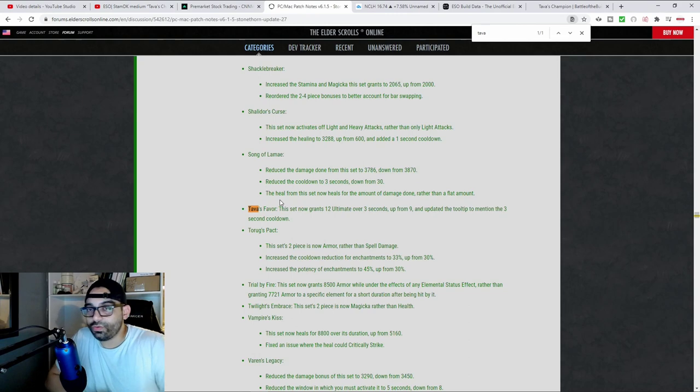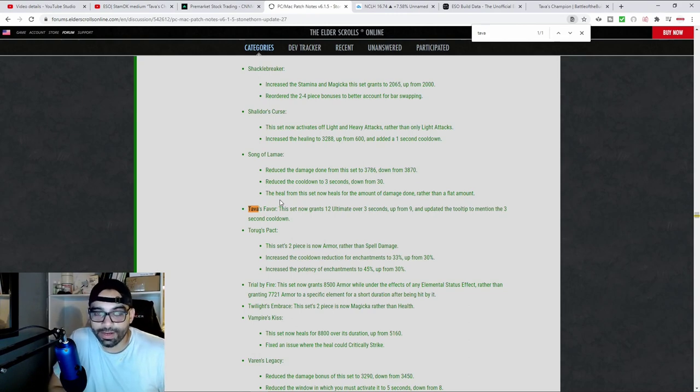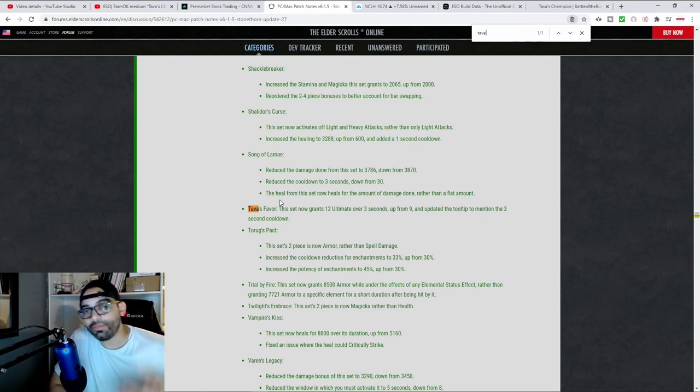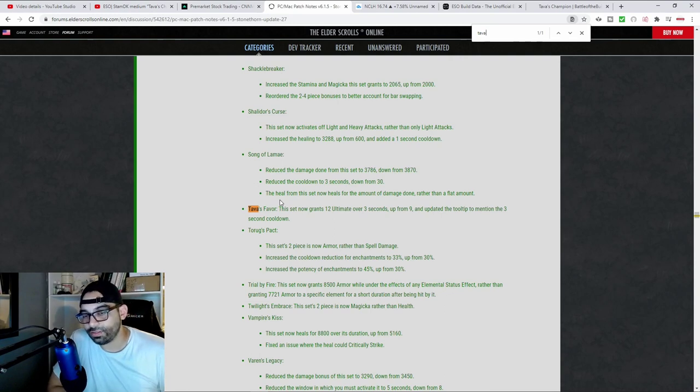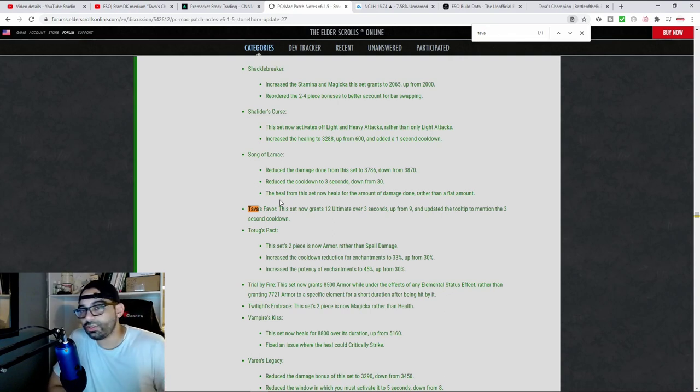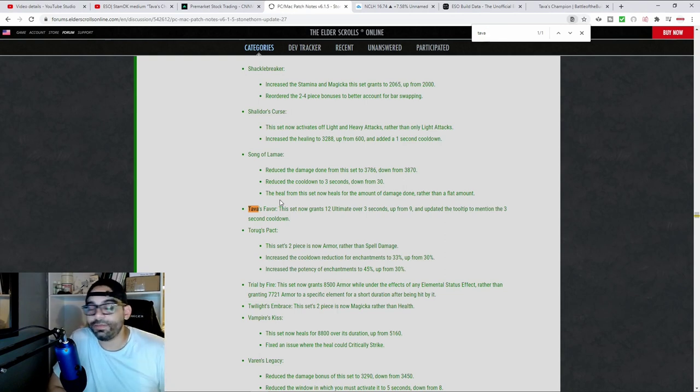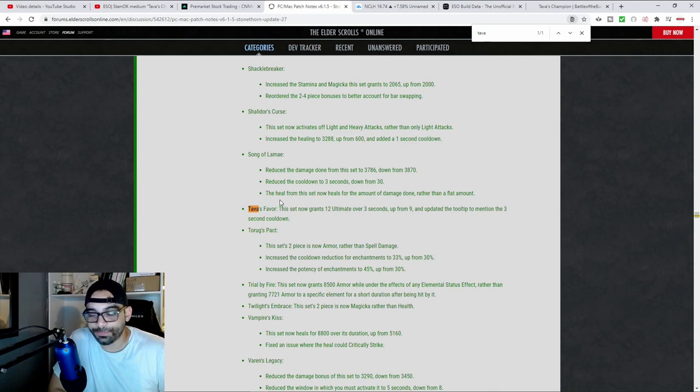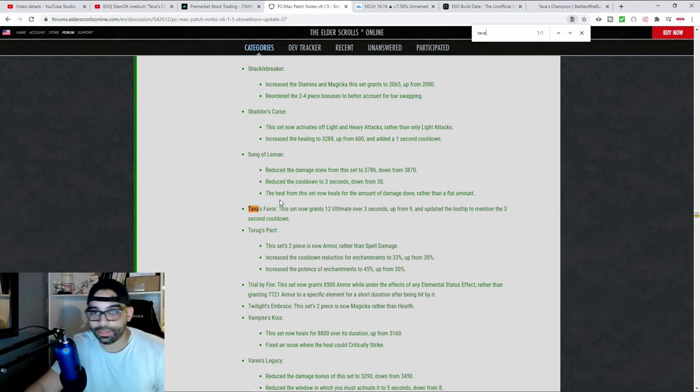If you have an issue with resource management on a stam DK, it allows you to pump out a lot more ultimate. You can leap a lot more, you can utilize Dawnbreaker a lot more, or whatever ultimate of choice, especially for a medium armor build. I typically played mostly no CP just because Cyrodiil was just way too laggy for me and I really enjoyed playing.